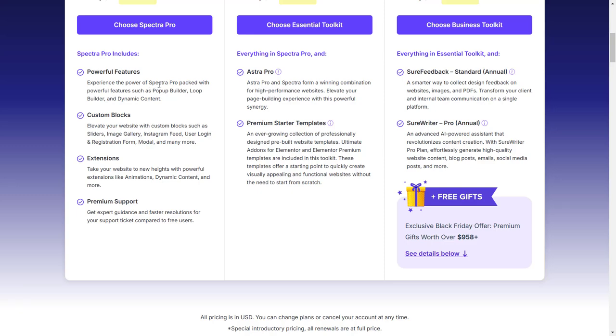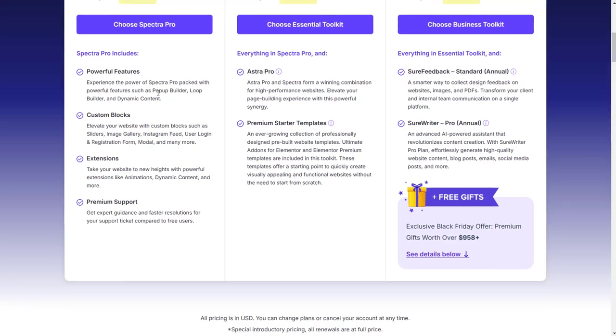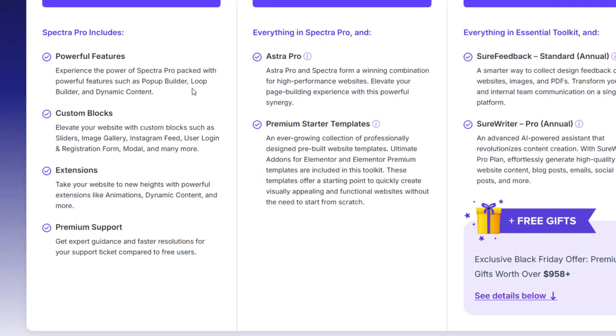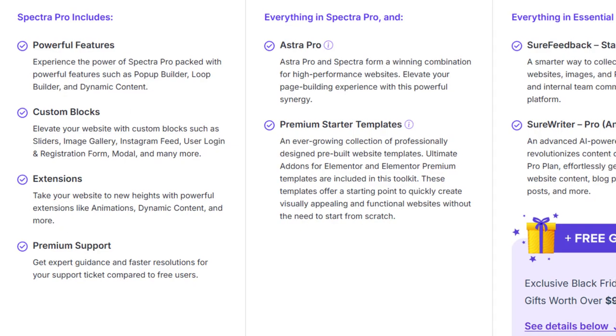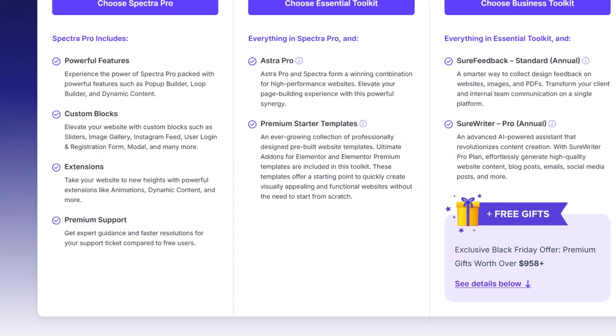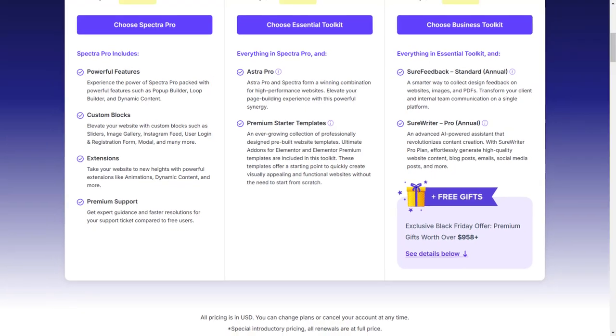Spectra Pro includes powerful features. Experience the power of Spectra Pro packed with features such as a pop-up builder, loop builder, and dynamic content. You can also create custom blocks, extensions, and you get premium support for one year.